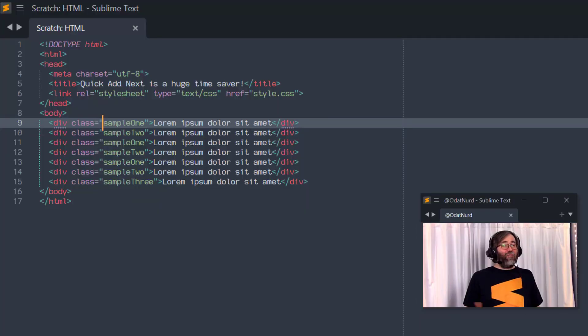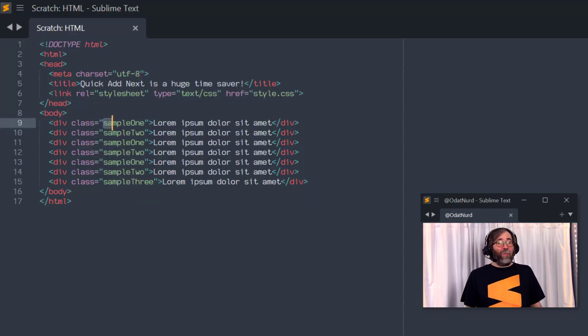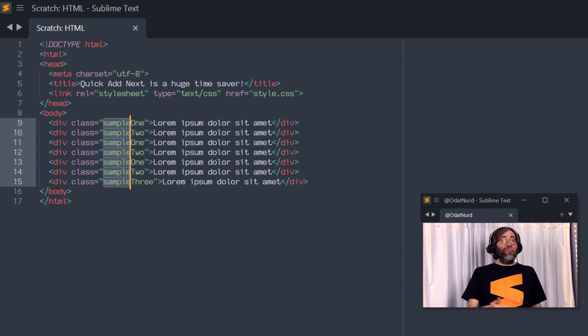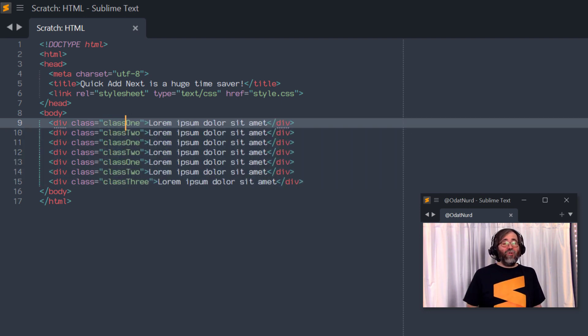This command also works another way. If you let Sublime make the selection for you by placing the cursor in a word and hitting the key, it will select the whole word and find instances of that whole word only. However, you can also manually select some text first and then use Quick Add Next — in that case it will find the next instance of that selected text, which might not be a whole word. So if you need to swap partial words, you can do that quickly and easily as well.